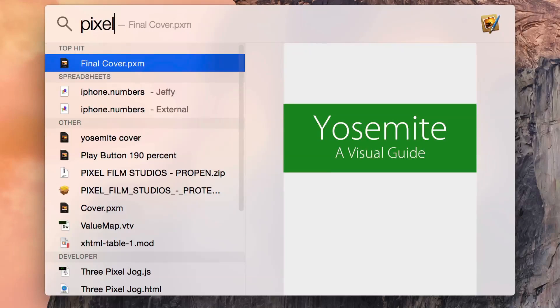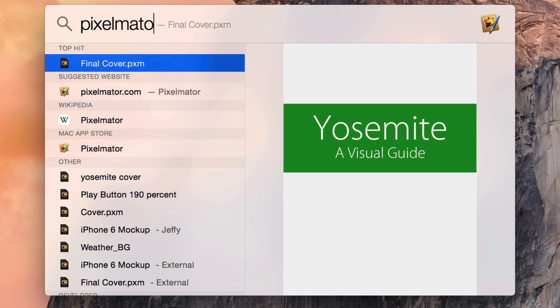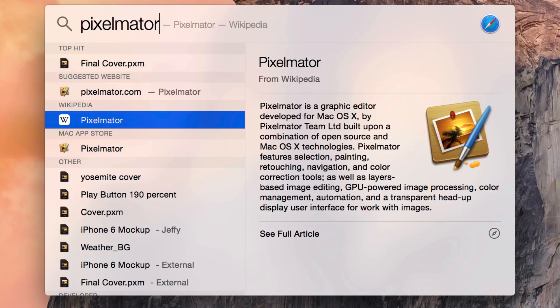Alfred is, of course, the launching slash Spotlight replacement third-party app for OS 10. Well, as you can see, Spotlight in Yosemite is a lot closer to Alfred than Spotlight of old.